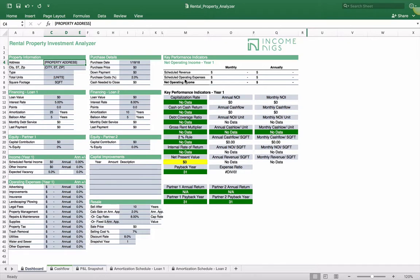We try to build a lot into this, jam-packed with a lot of key performance indicators, or KPIs. The latest version on the website is updated and works pretty nicely. Give it a try — it is free. All you need is Excel, and you can bring it into Google Sheets if you'd rather. What we're going to do today is just bring you through the template and show you how it works so that you can start plugging in your own rental properties.